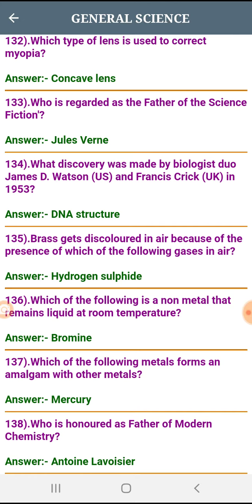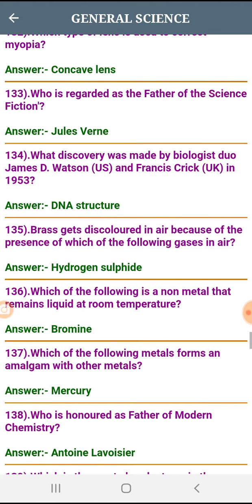Which of the following is a non-metal that remains liquid at room temperature? Bromine.